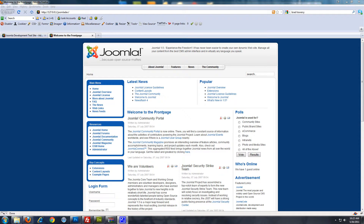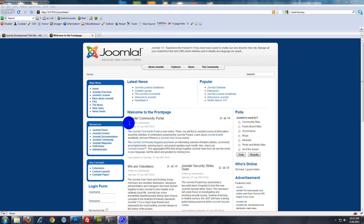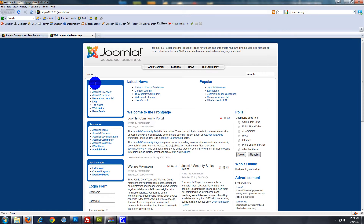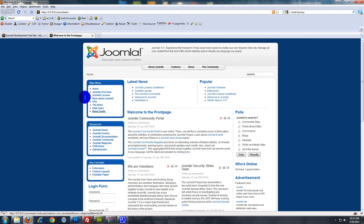What I'm going to do in this particular video is create an article or a new page, and also link it to a menu so it can be reached through the home page. This is a default fresh Joomla installation with all the sample content. You can choose to install the sample content or just have an empty website — this is the sample content that comes with the Joomla installation in the default template.